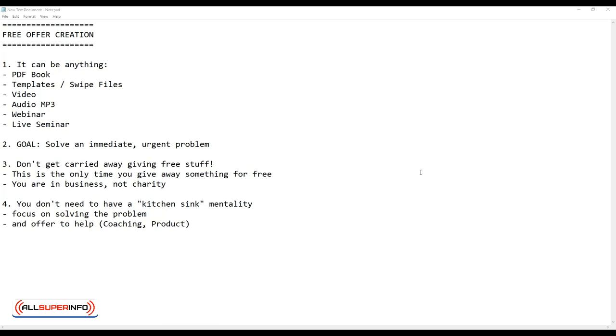Here are a few schools of thought when it comes to creating your free offer. Firstly, the medium of your offer is, not surprisingly, not that important. It can be anything from a PDF ebook to templates and swipe files, to video, audio MP3, automated webinar, or even running a live seminar. Yes, it's possible to run a free live seminar and you can sell something at the back afterwards.